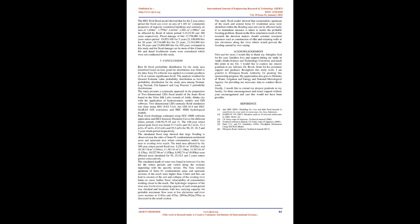Acknowledgement. First and foremost, I would like to thank my Almighty God for His care, limitless love and support during my study in Addis Ababa Science and Technology University and reach this point in my life. I would like to express my sincere gratitude to my advisor, Dr. Brooke Abate for his persistent support and guidance throughout this study work. I am grateful to Ethiopian Roads Authority for granting this sponsorship program. My appreciation also goes to Ministry of Water, Irrigation and Energy and National Meteorological Agency for providing me necessary data to conduct thesis work. Finally, I would like to extend my deepest gratitude to my family, for their encouragement and moral support without your encouragement and care. I am sure this would not have been possible.